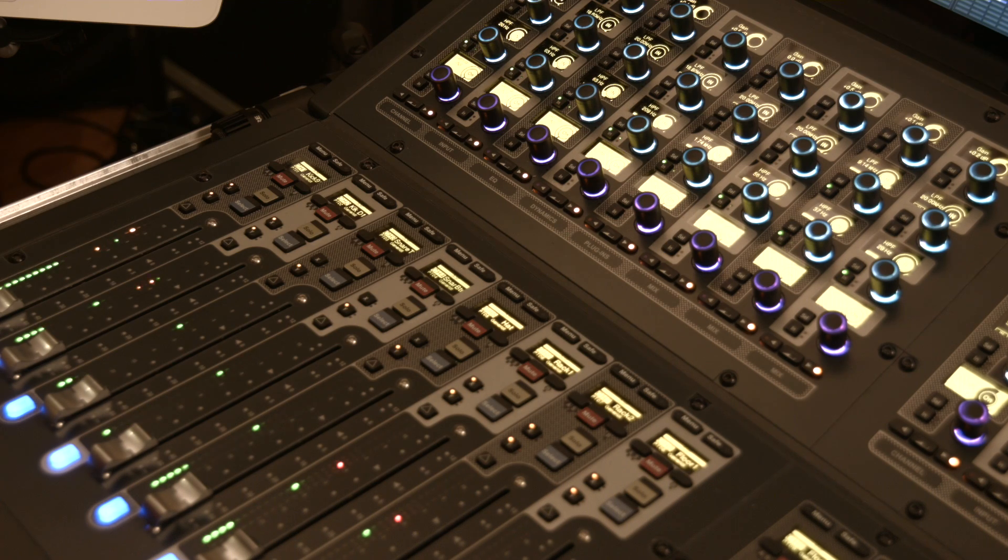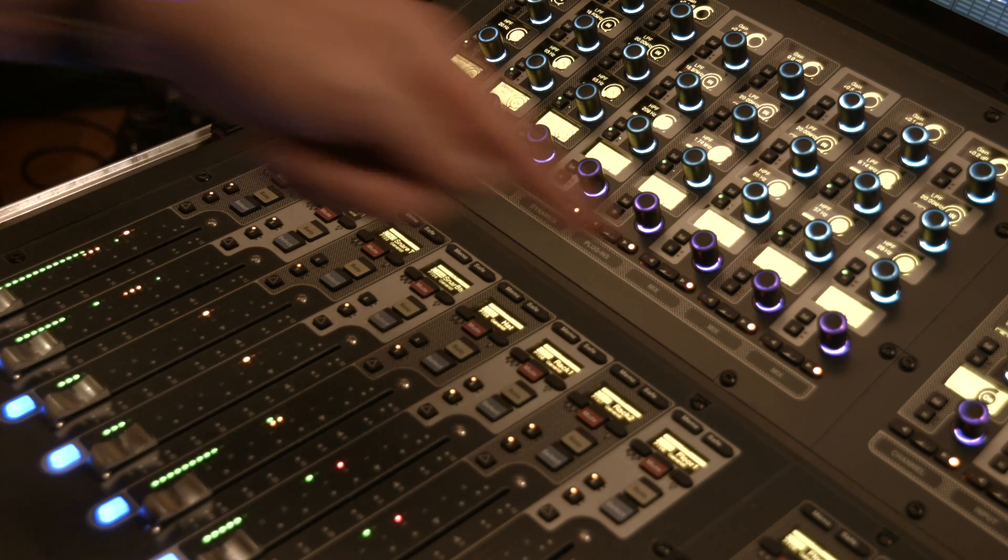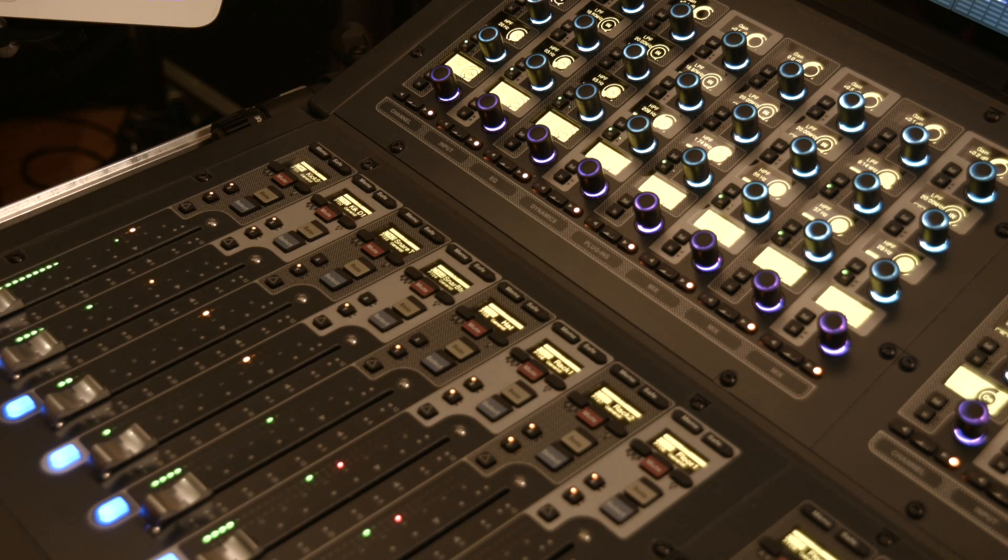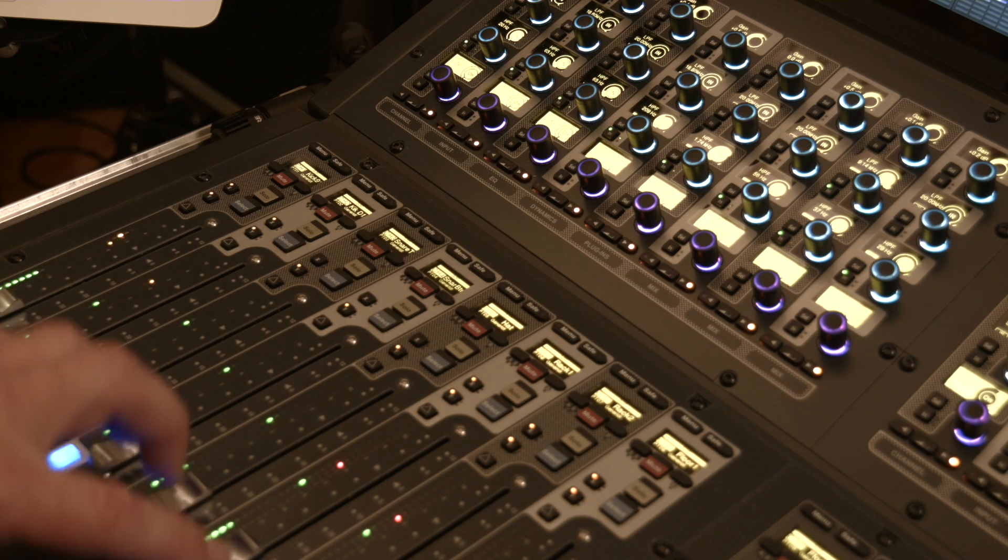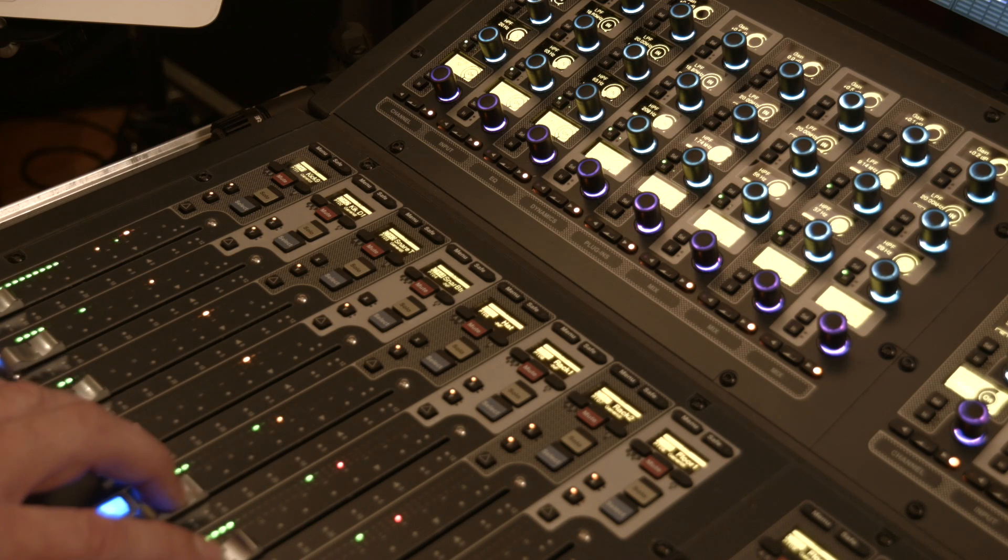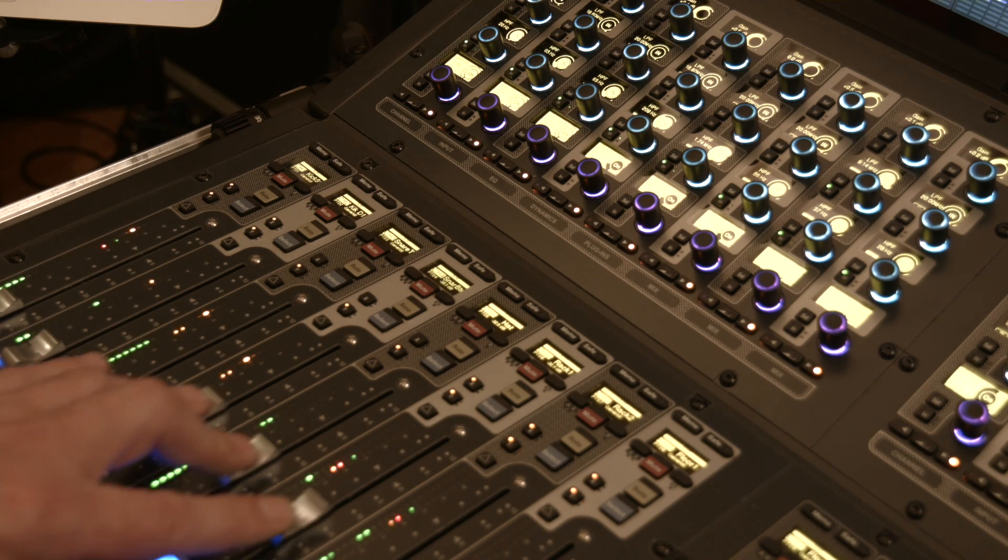Auto aux on and sends-on-fader mode: we have aux 9 on the faders and you'll see as I push the faders up, I turn that send on.